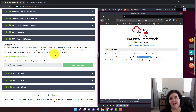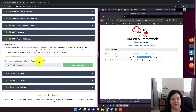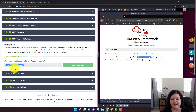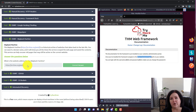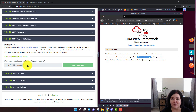Task number nine is another reading comprehension question. What is the website address for the Wayback Machine? They want the entire web address. Make sure to put https://archive.org/web/ and that should get you the correct answer.